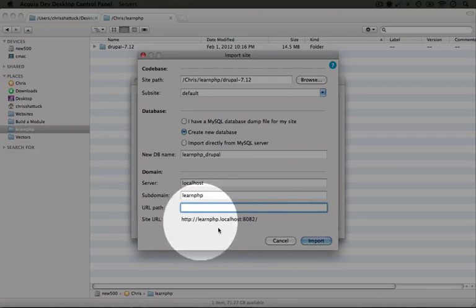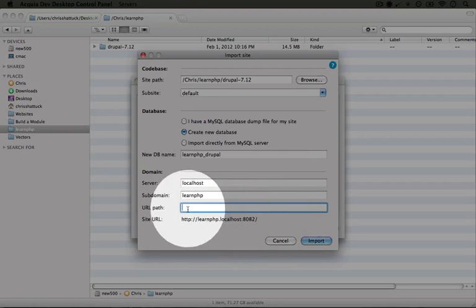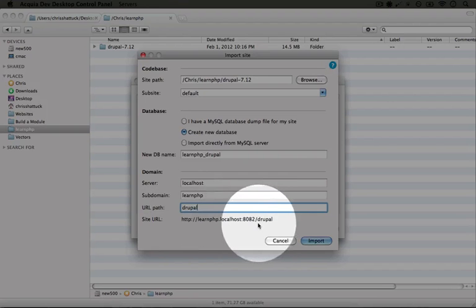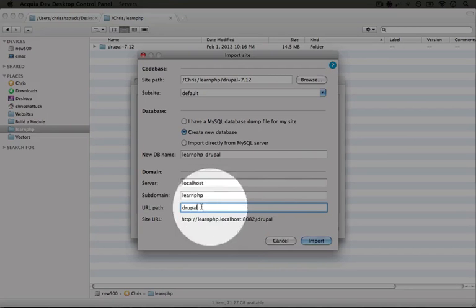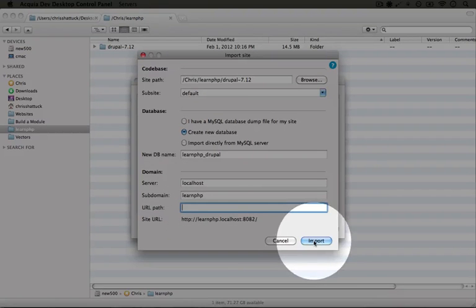URL path is the sub-folder within this site that we would want to install this. So for example if we type Drupal we'd see this Drupal at the end of the URL. Because we already have a subdomain let's leave this blank and click import.